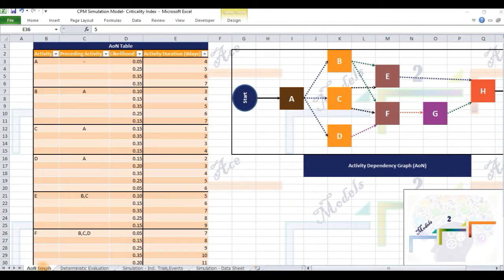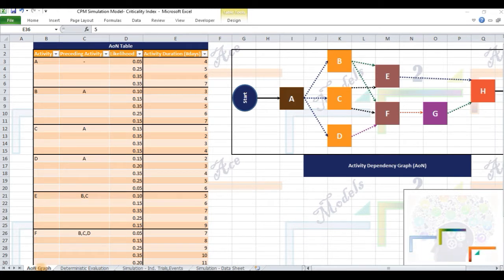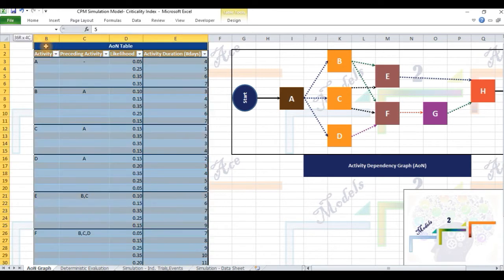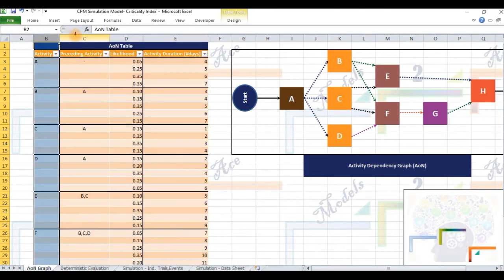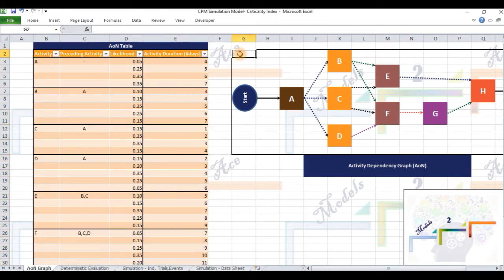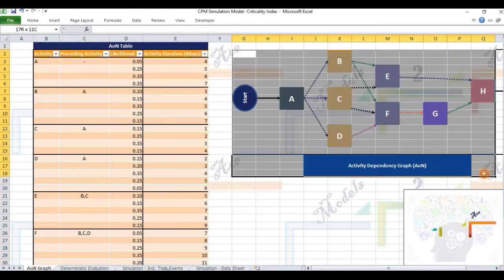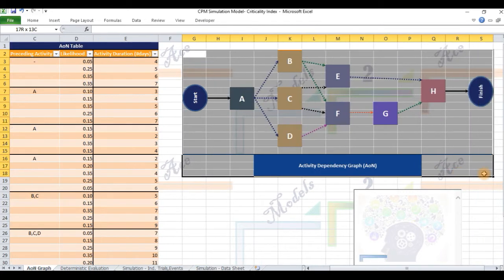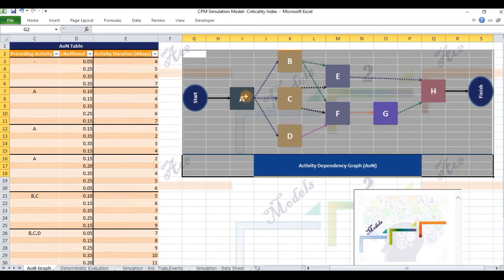This is the first tab titled AON Graph in the spreadsheet. This is the tabular form of representing the activities in the project, the dependency relations among those activities and the duration of activities. This activity on node diagram gives a visual representation of the project and its constituent activities.